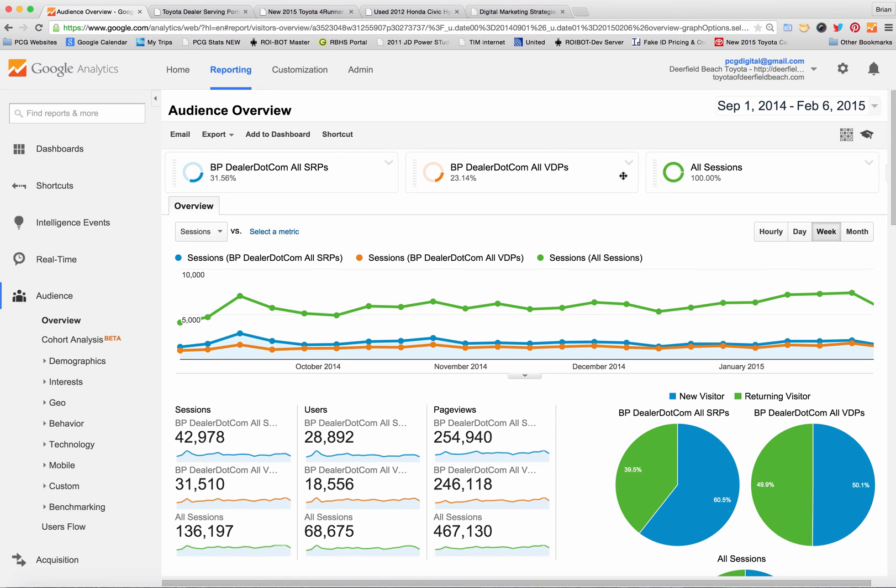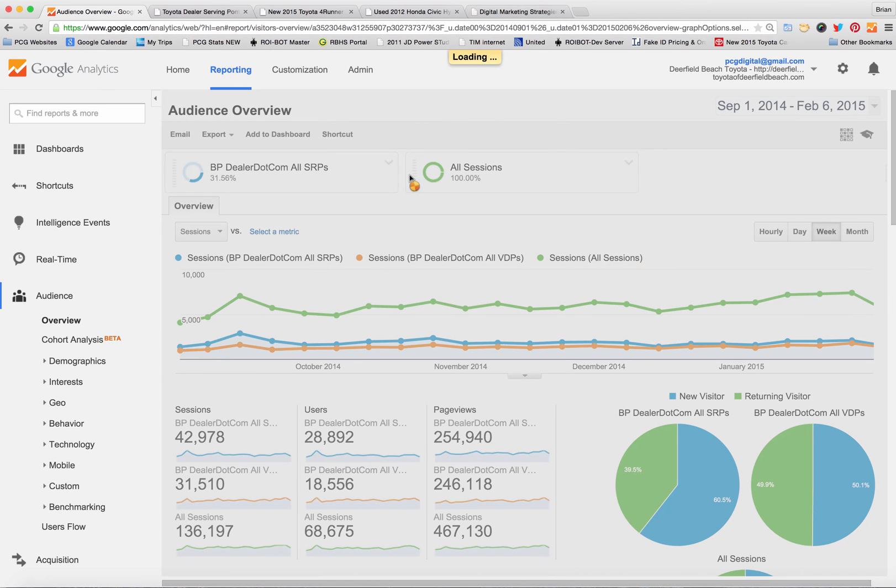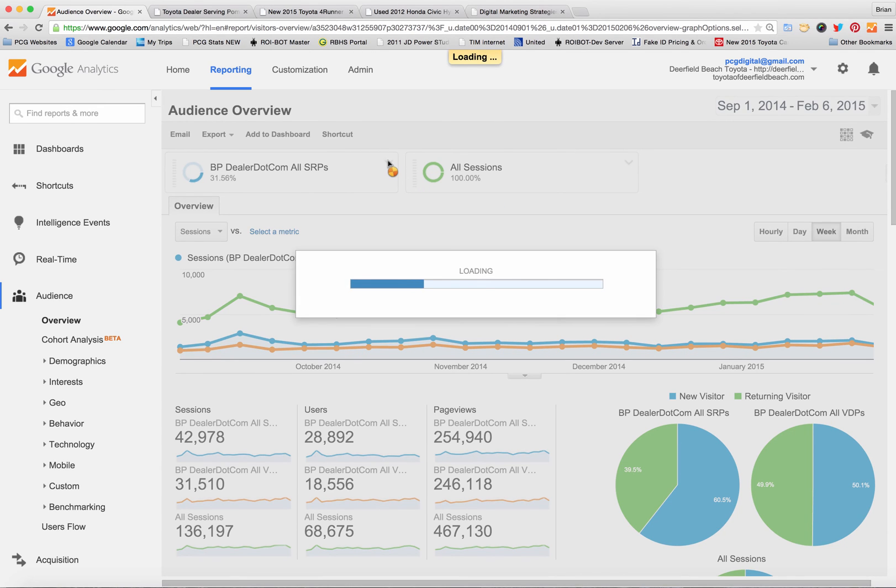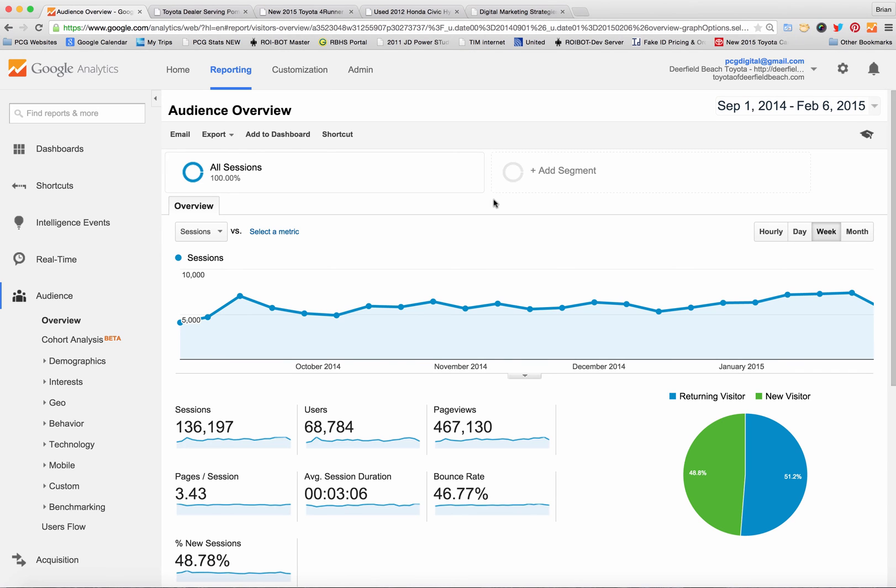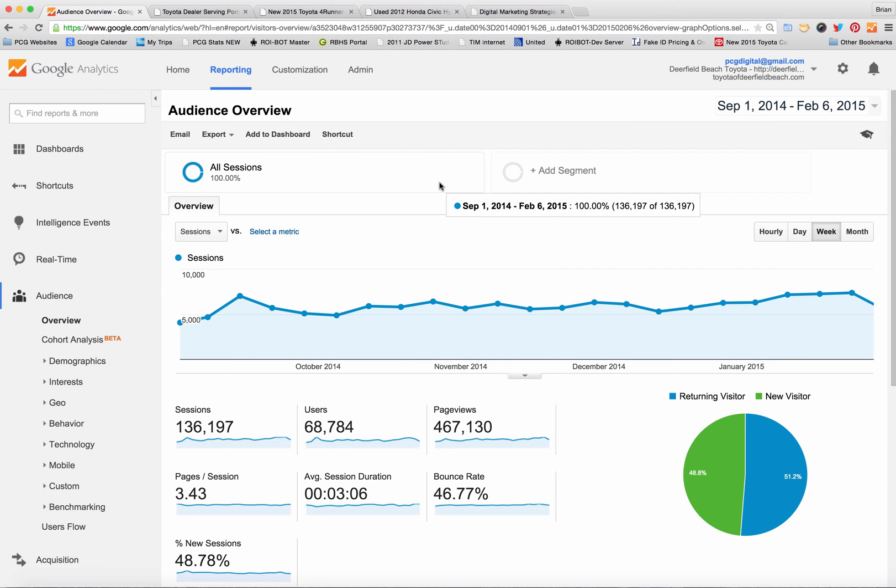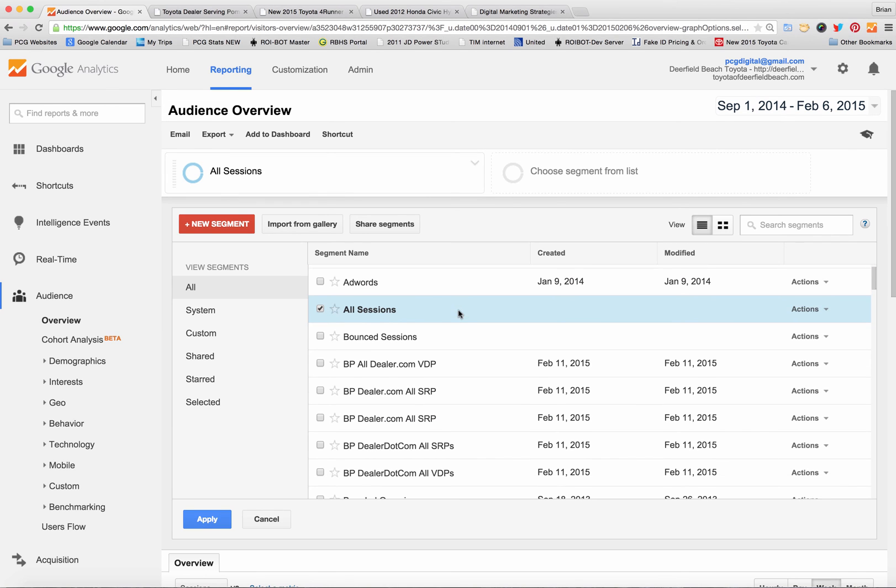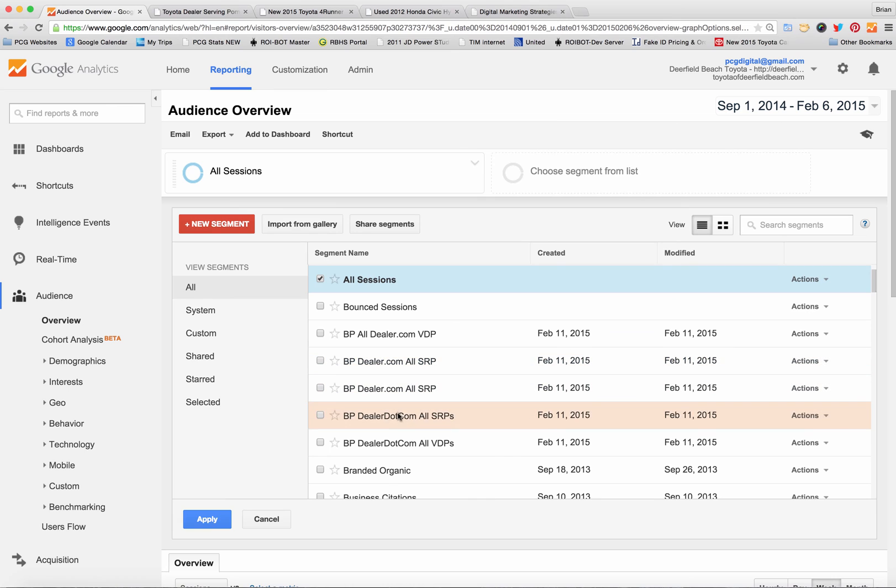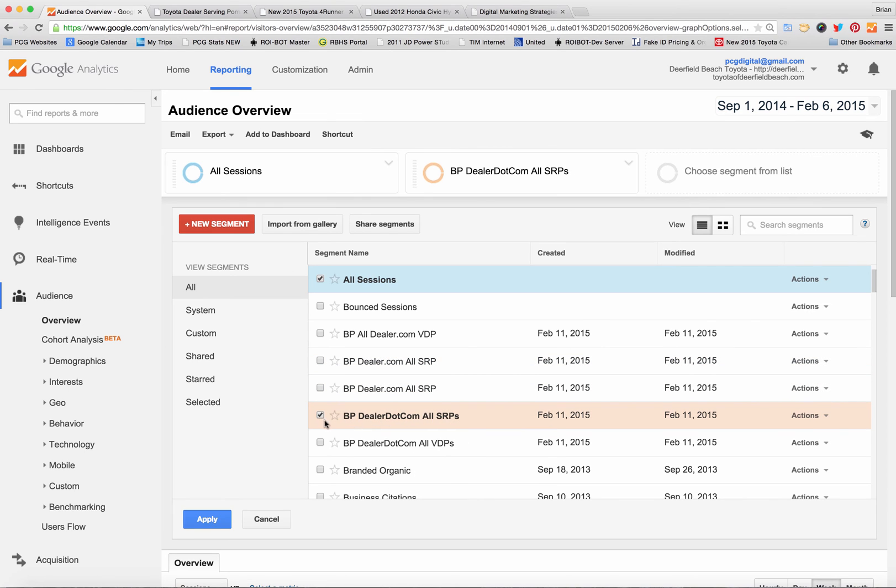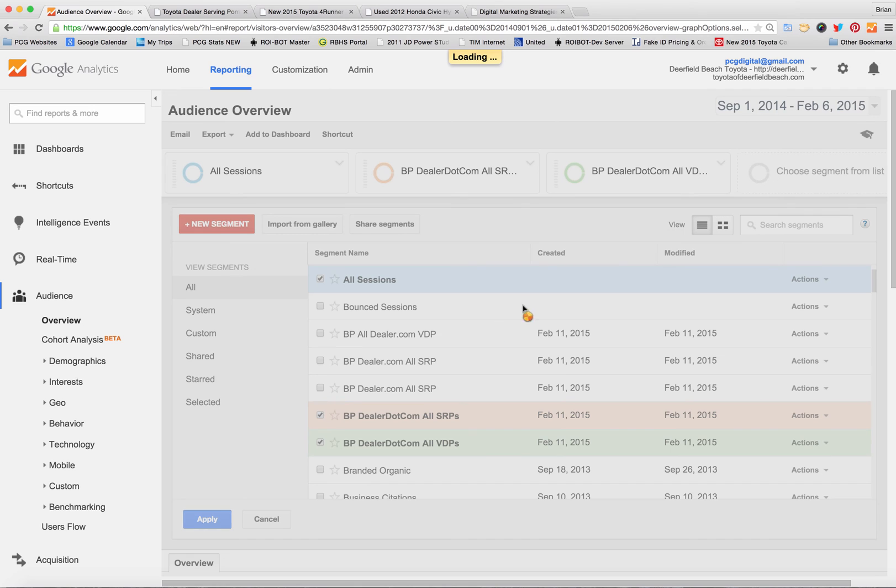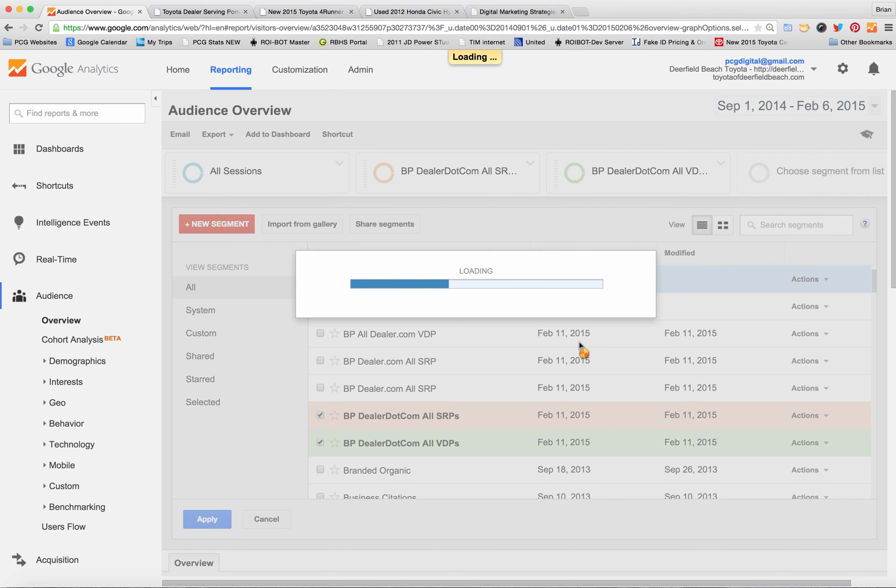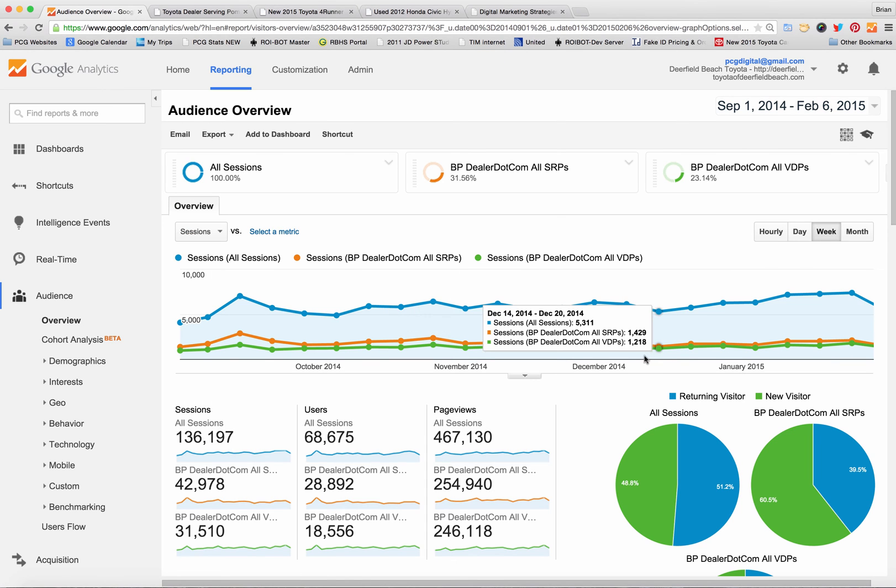By setting up segments you can analyze your AdWords traffic, your social media traffic, any traffic source to see if it contains shopping behavior. You can get rid of a segment by just clicking on remove like I've done there. Once you've created segments next time you go into analytics they're saved so you could just go add a segment and then go down to like I did here dealer.com all SRPs dealer.com all VDPs hit apply and there you go you have your segments.